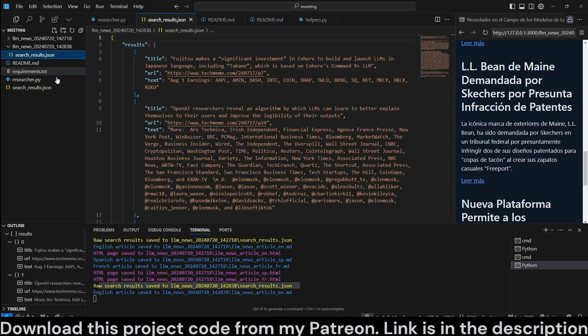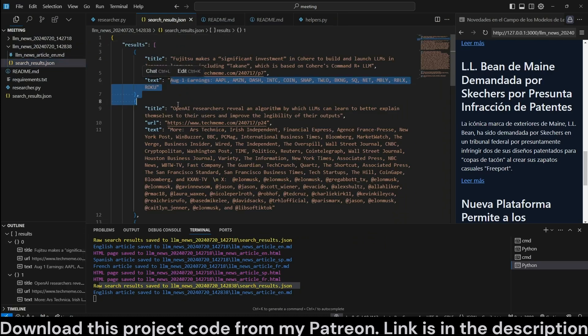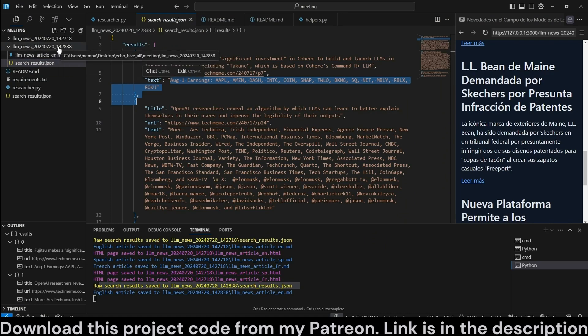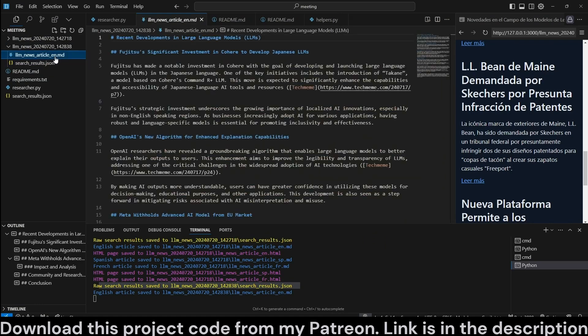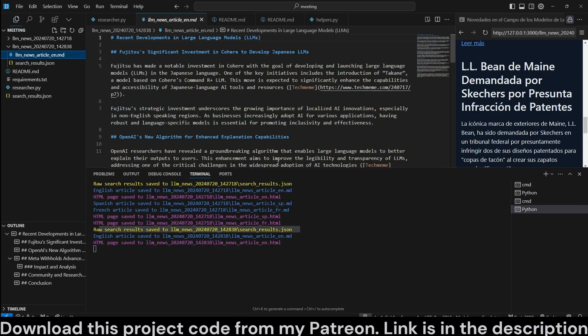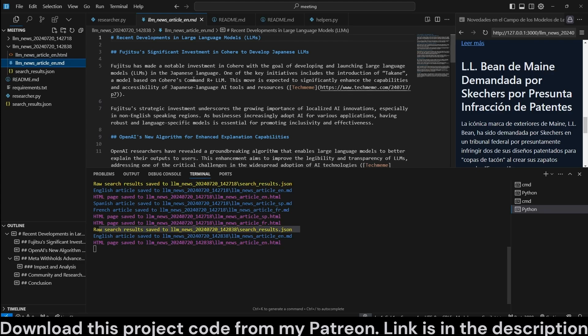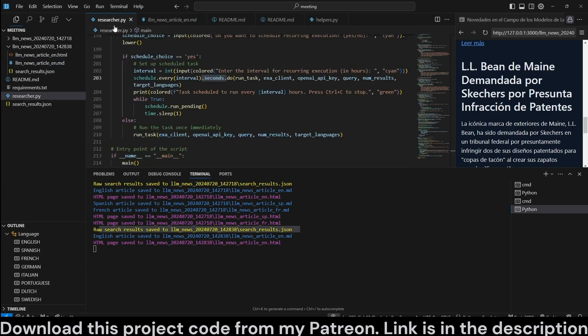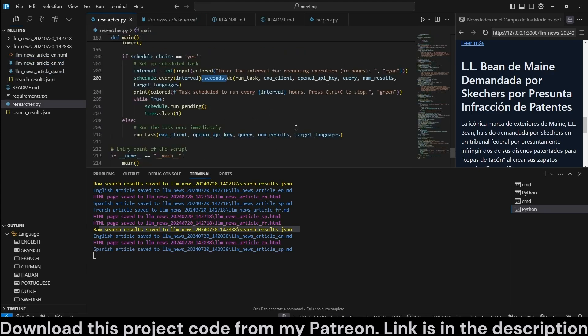Now the scheduler, since we specified 30 seconds, runs again and it performs a new search which is retrieving the same results because obviously we are performing the search pretty quickly, but then creates the markdown again. So you can set this up to perform a search for you every 24 hours, for example, or once every week. And if you have the script running, it'll do that for you. Now let's take a look at the code and see how it runs.